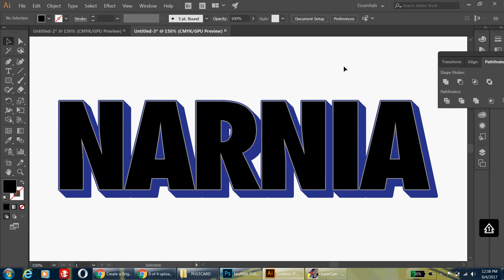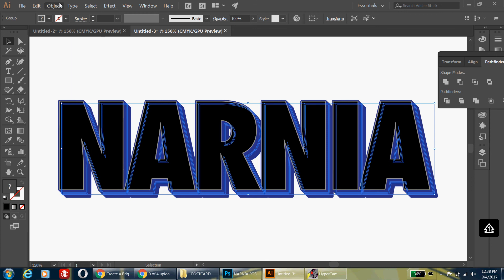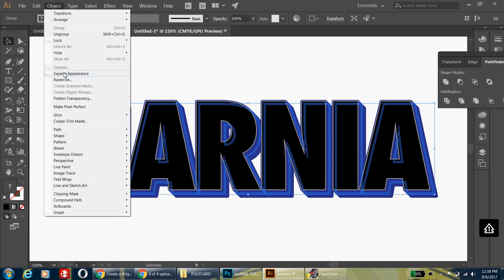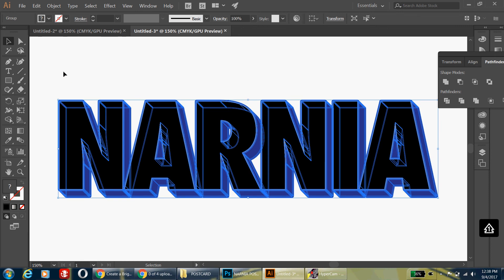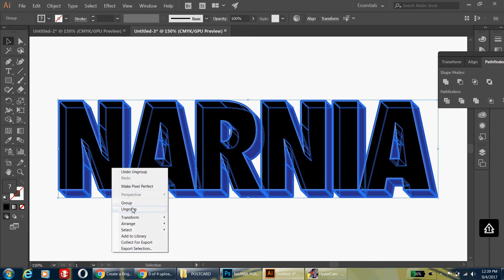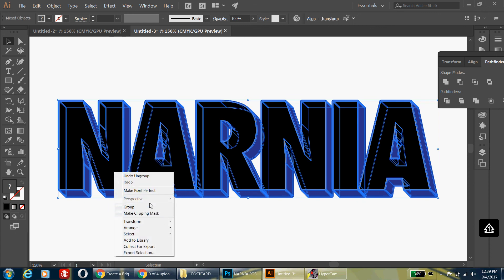Click on the white part to see what your letters now look like. Then make sure your whole text is selected, go up to Object, Expand Appearance. This converts the 3D effect into a series of shapes. Right-click and hit Ungroup, and keep doing that until the Ungroup option is no longer available — it took me about three or four times. You have to do this in order to completely break the object apart.